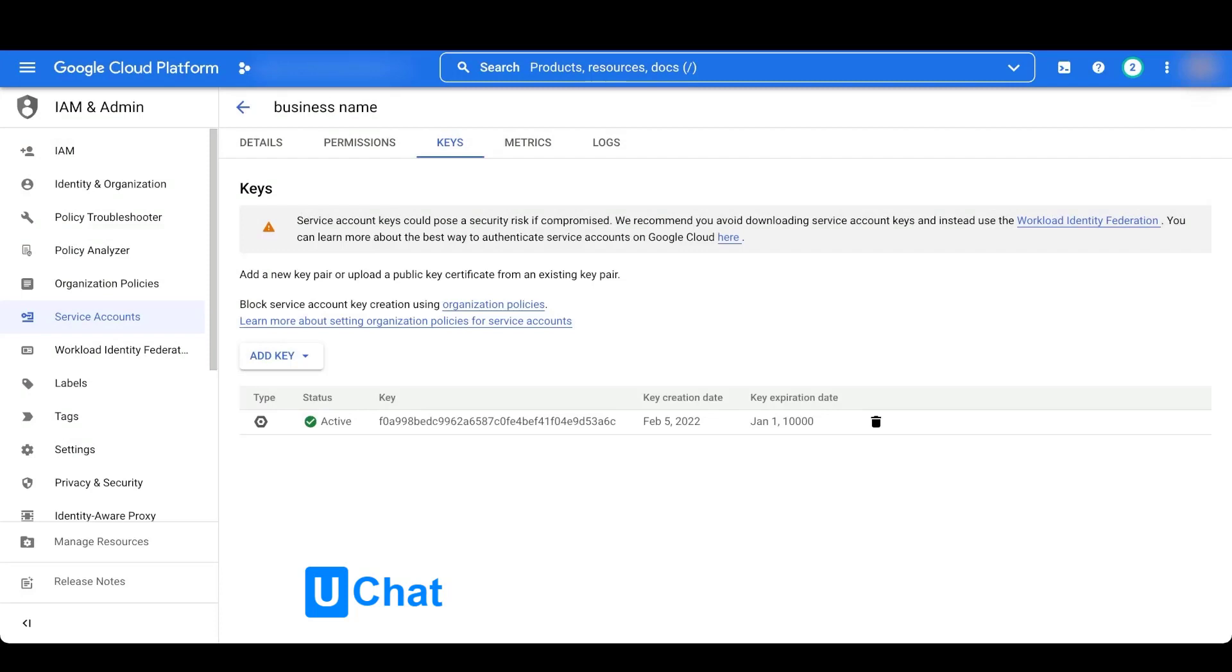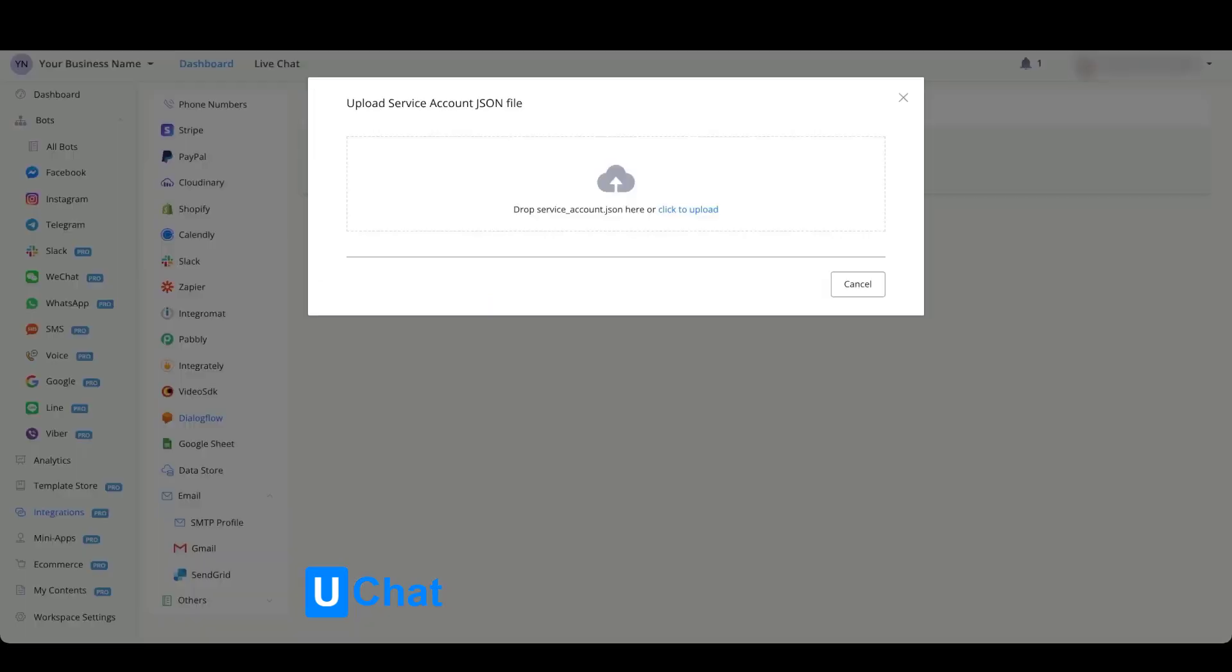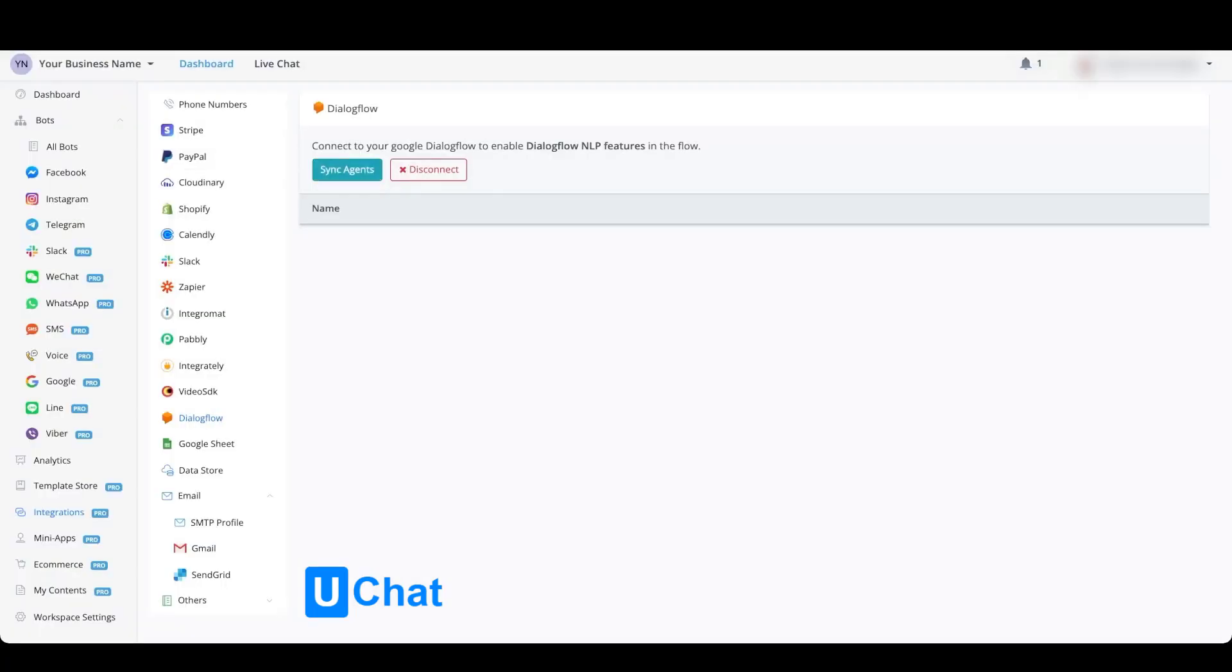Now just go back to the platform and upload your JSON file. Press sync agents, and you'll now see that your Dialogflow training agent has been saved in the Dialogflow overview.